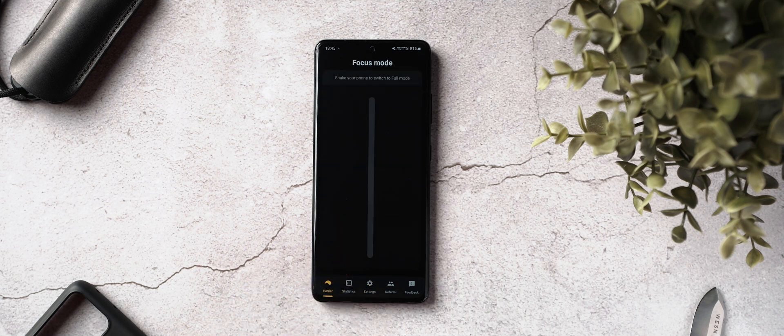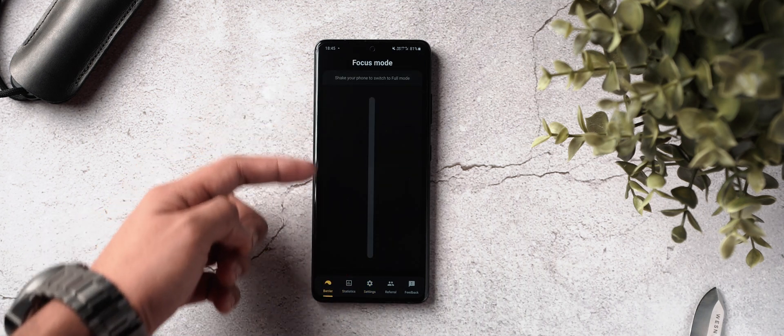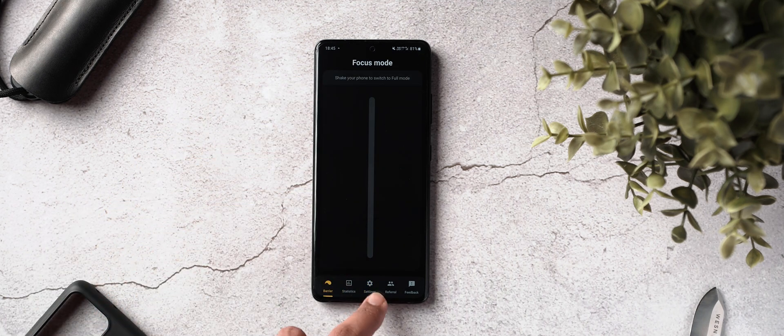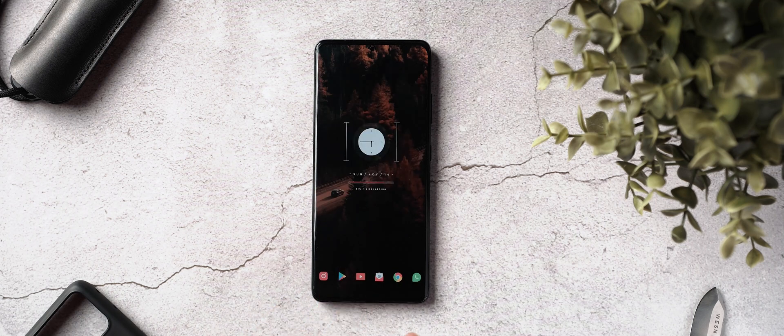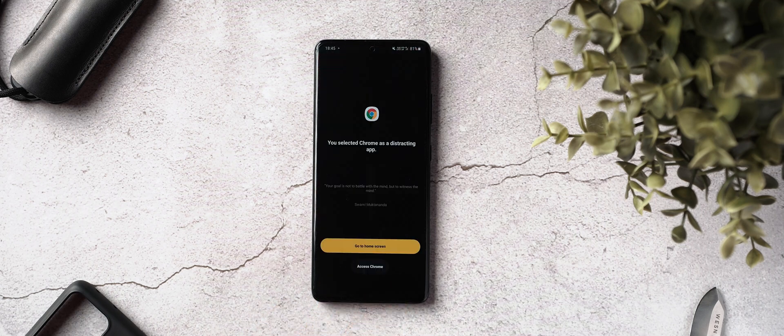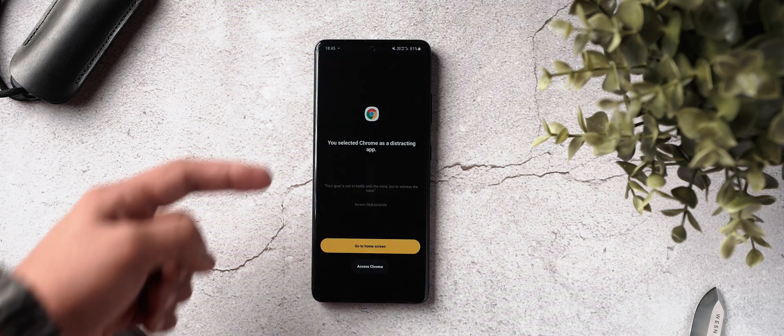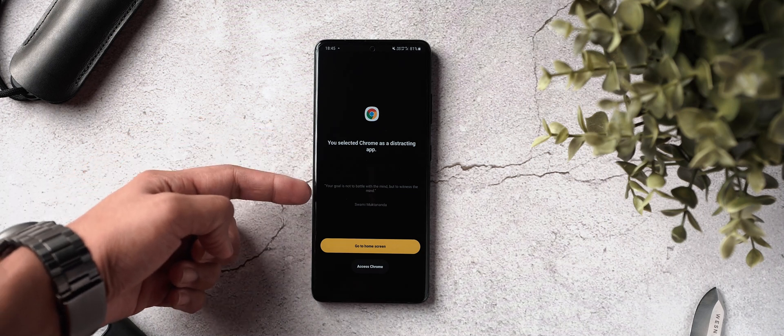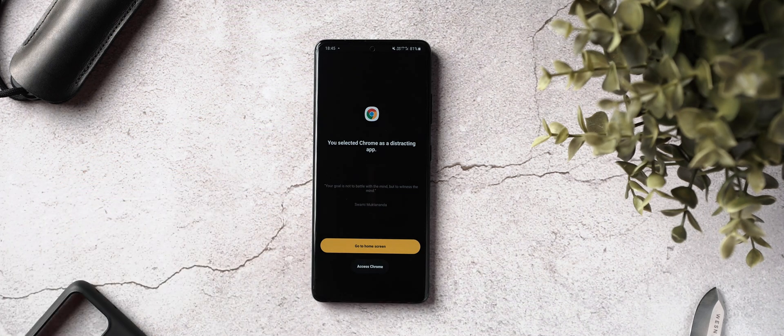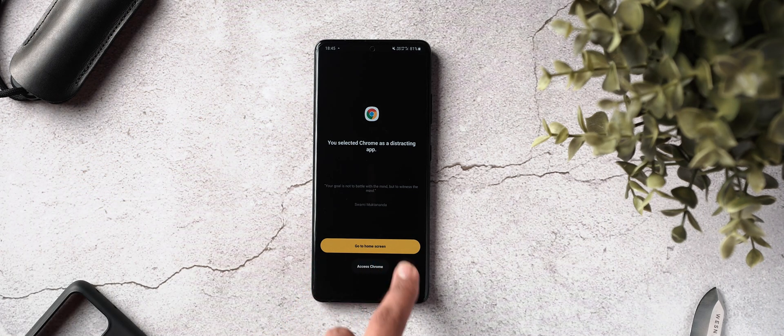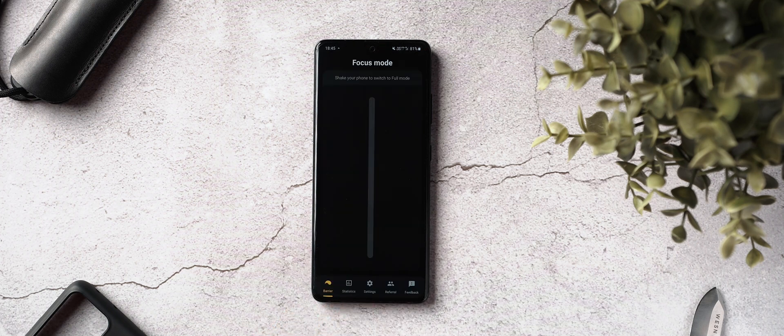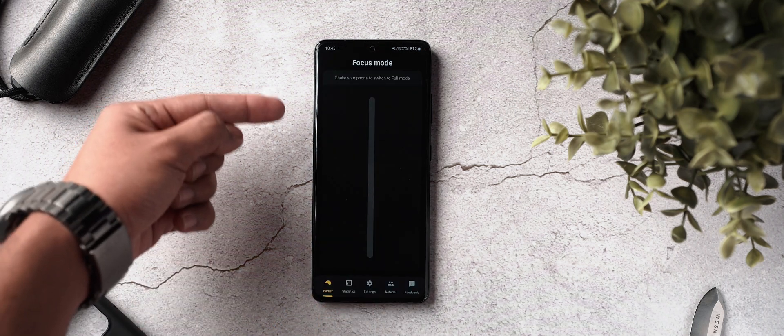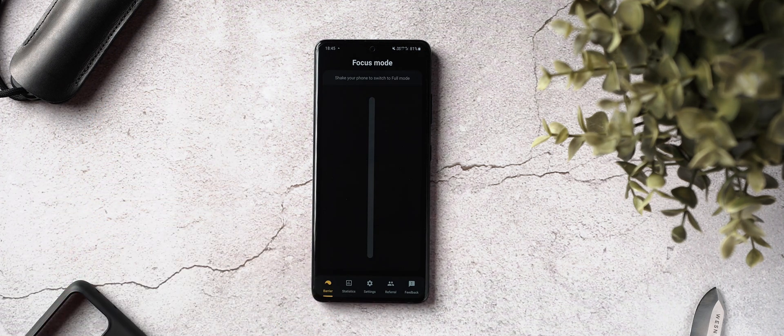To use these apps once blocked, you have to go through various barriers which add friction, making it harder for you to access these applications. Now there are many barriers to choose from, and they all have different levels of difficulty while unlocking, and what this does is make you take a conscious decision whenever you want to access distracting apps.